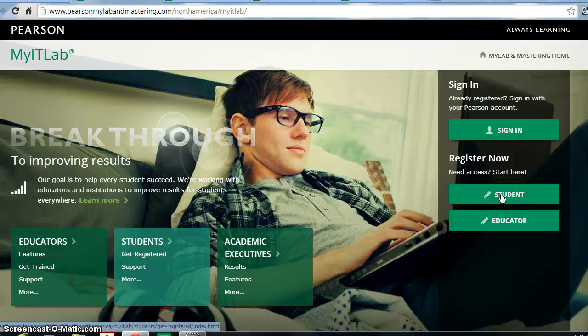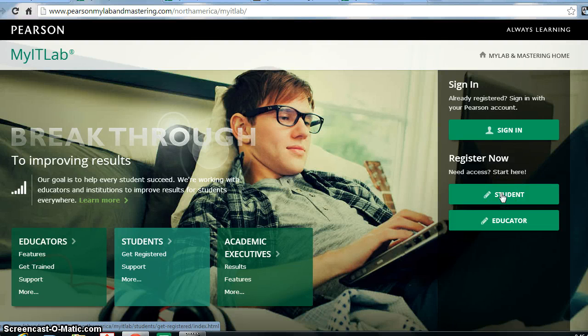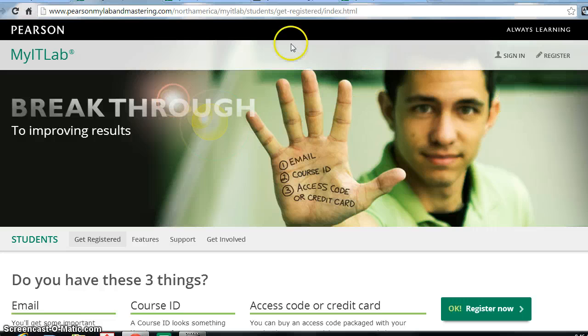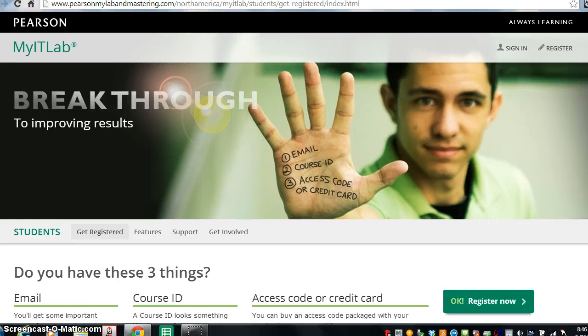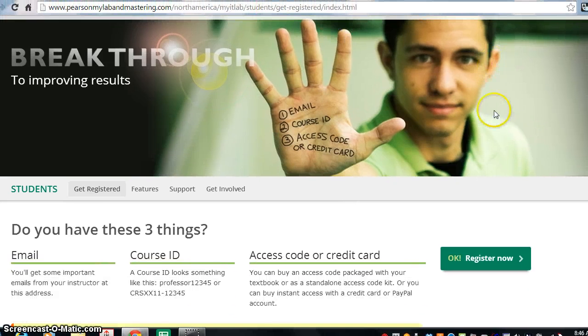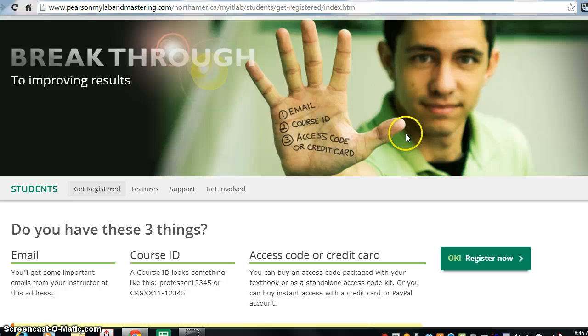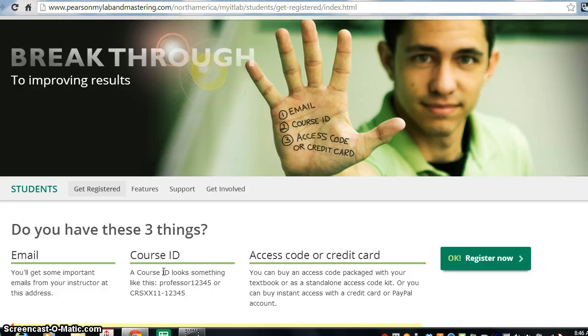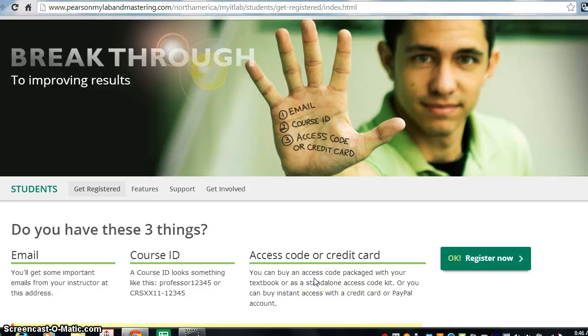In order to register and set up your course, you will need to click on the Student Access area, and then you'll need three things in order to get set up. You'll need your university email address, your course ID which will be found on your syllabus, and an access code or credit card.